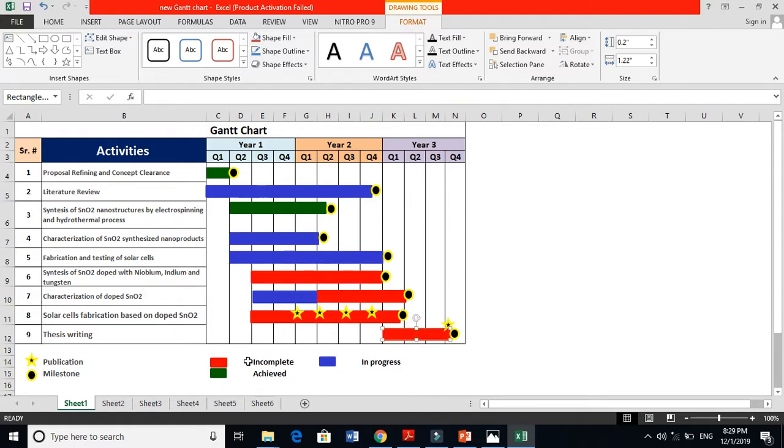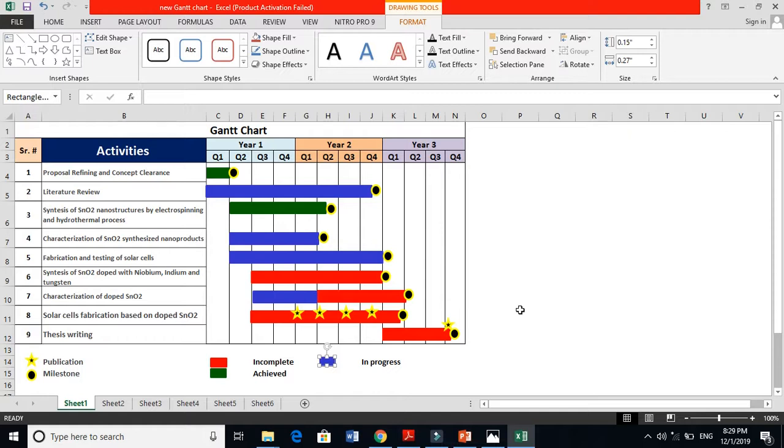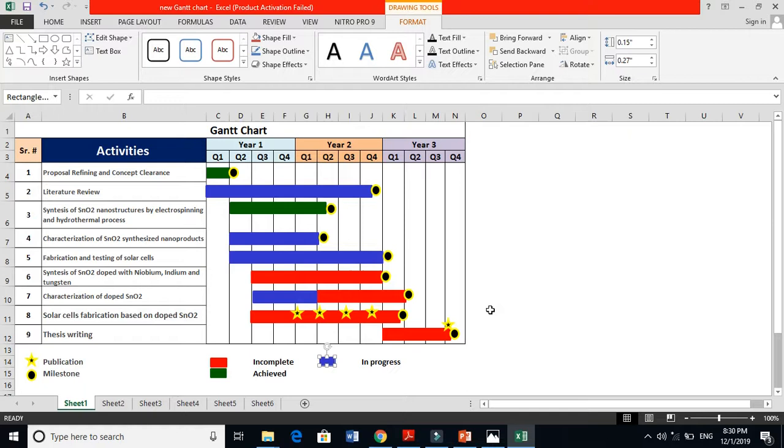So this was the brief discussion about the Gantt chart and your layout, your plan - what are you going to do during your PhD or during your Master's when you get admission. That is for three years, for four years, you have to see the time and make your activity according to that time. So I hope you learned the Gantt chart and how it is useful and how to work according to that time. Thanks for watching.